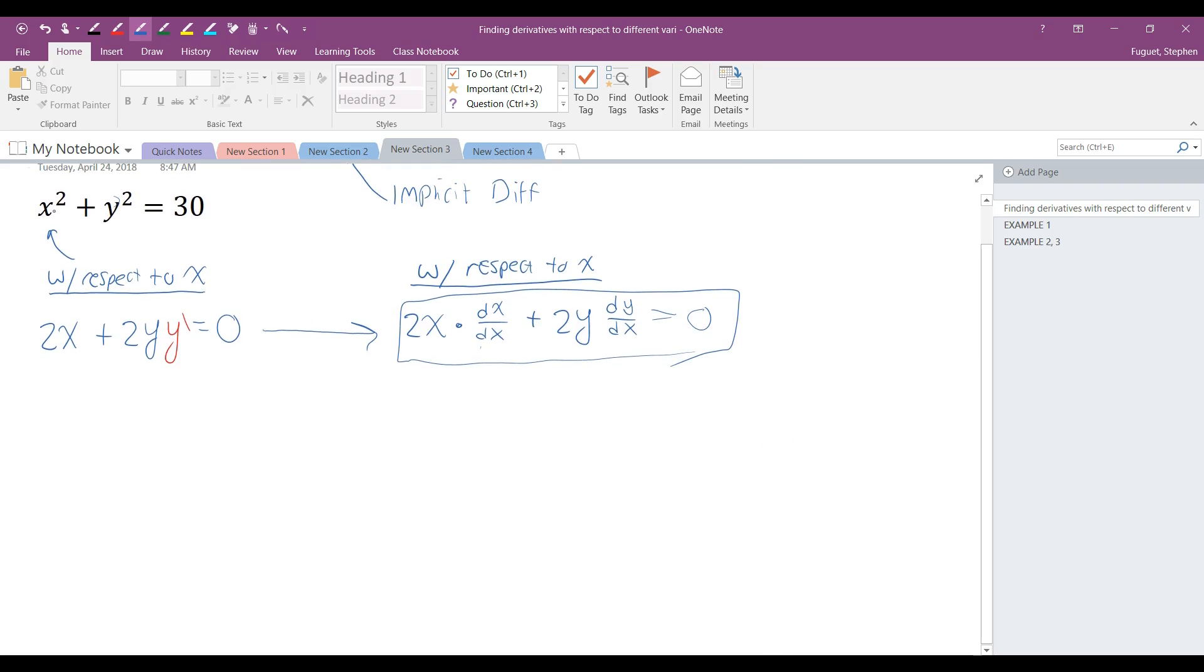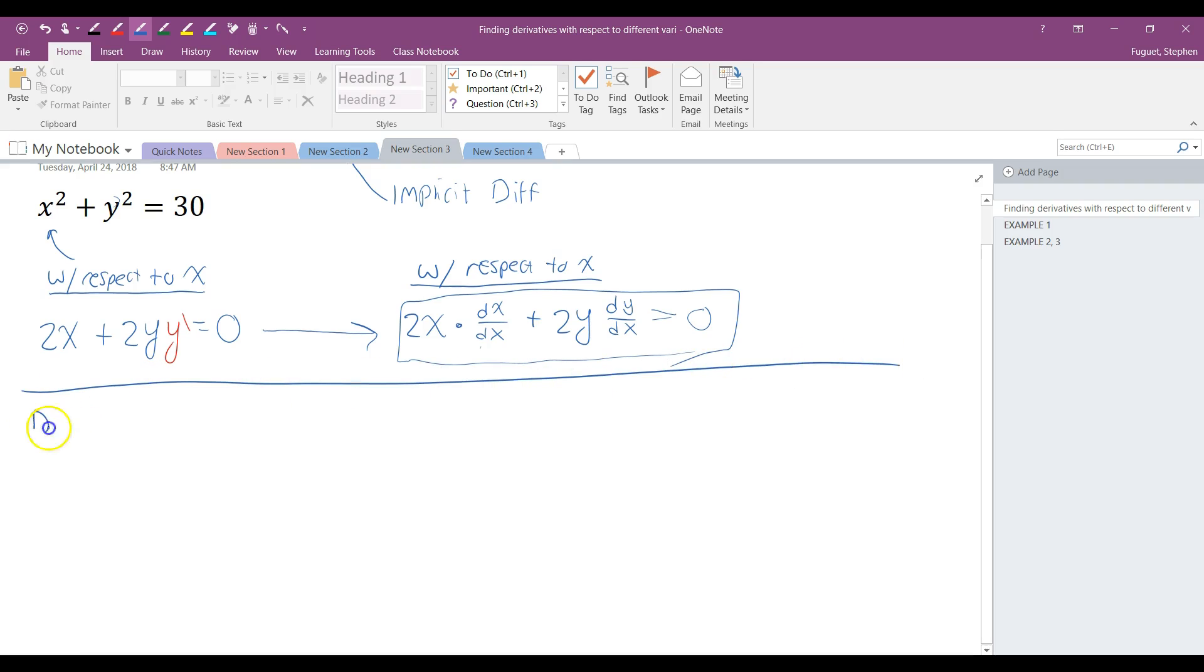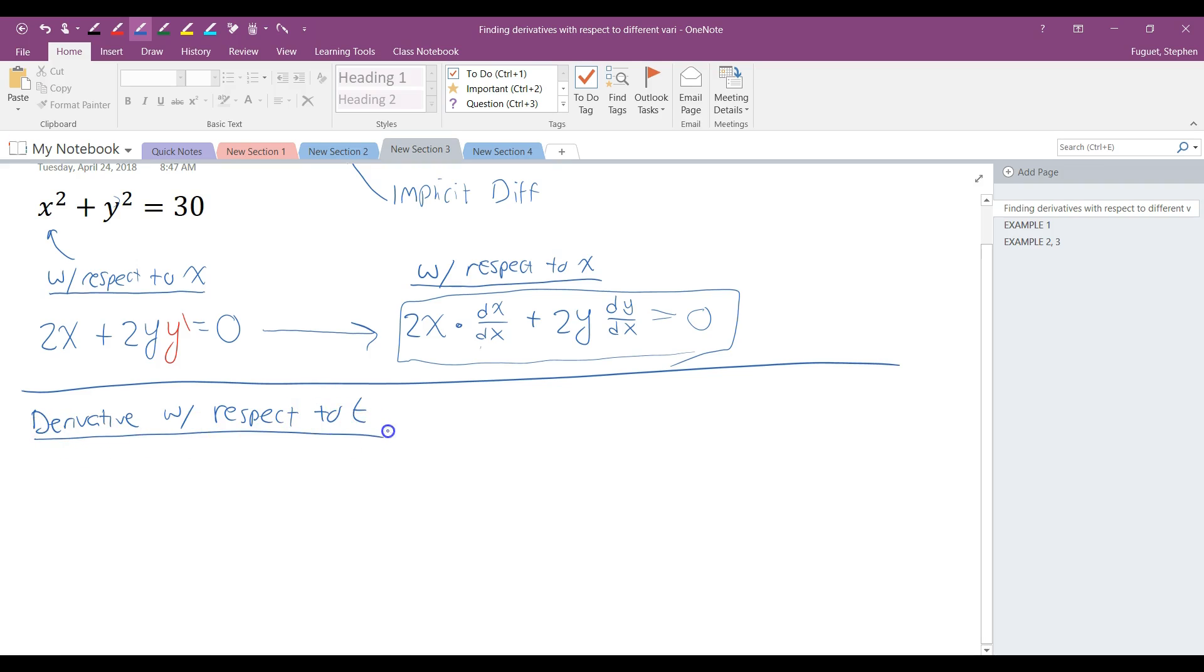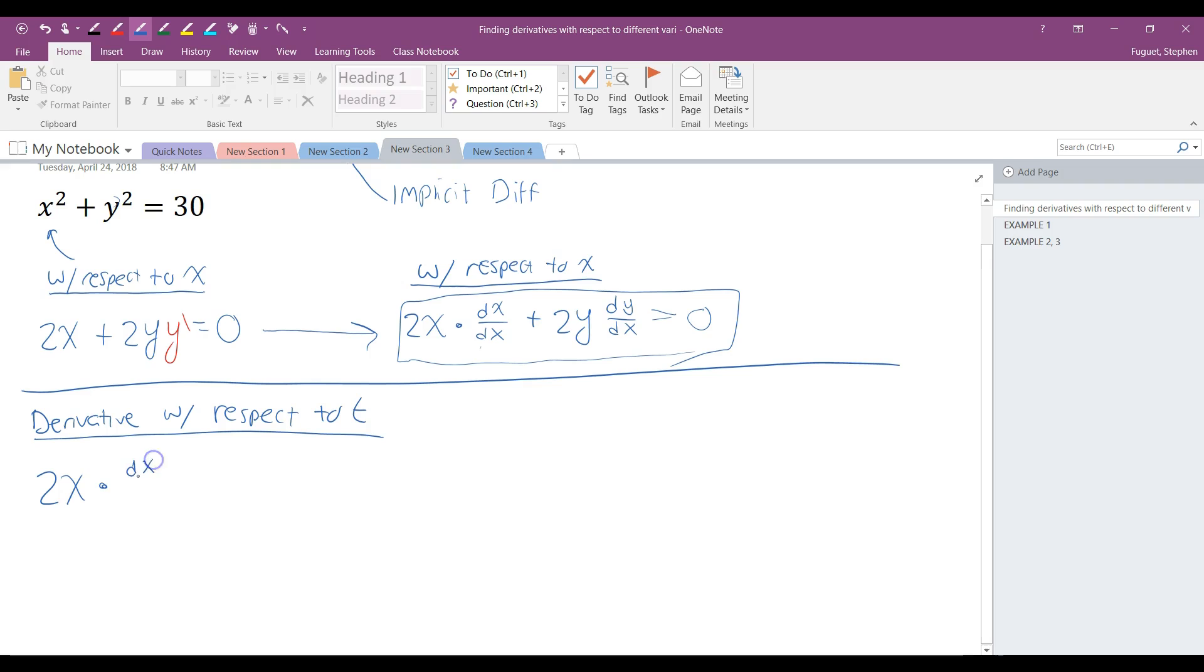Case in point, let's take the x squared plus y squared equals 30. And what I want to do now, it's going to be different from this, is I want to find the derivative with respect to a t. So what would I do here? I'm going to follow the same pattern that I did here. I'm still going to take the derivative of x squared, which is going to be 2x. What I'm going to do is I'm going to multiply it by dx, the derivative of x, with respect to t.